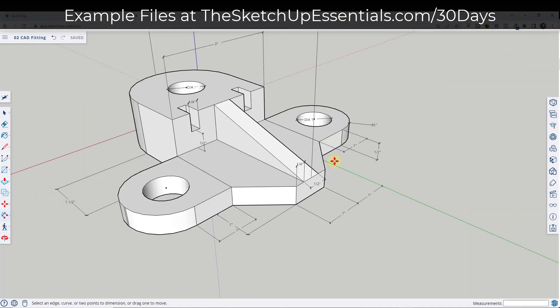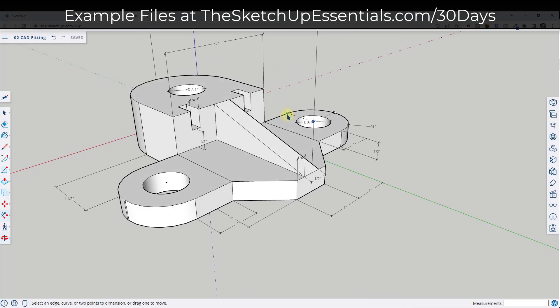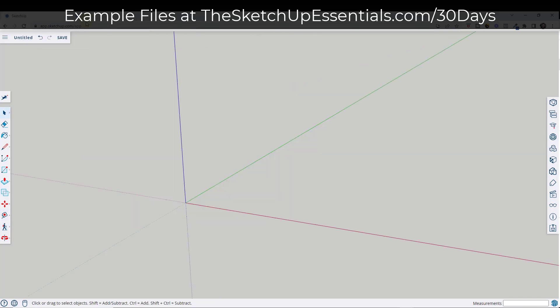Today we're going to model a fitting that looks something like this. It's a CAD fitting that I made up, but it's a lot like many different kinds of fittings that have angles, recesses, and other things like that — it's surprisingly more challenging than you'd expect. Quick reminder to my SketchUp Pro users: even though we're doing this in the free version, I'll tell you specifically what to do in the desktop version as well.